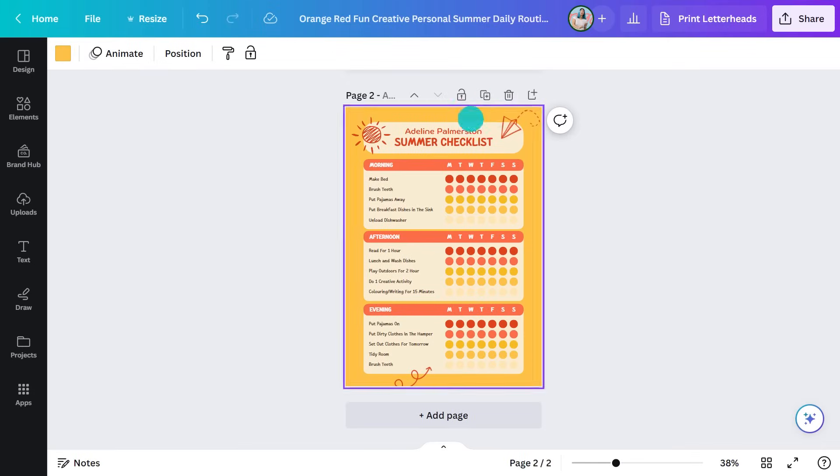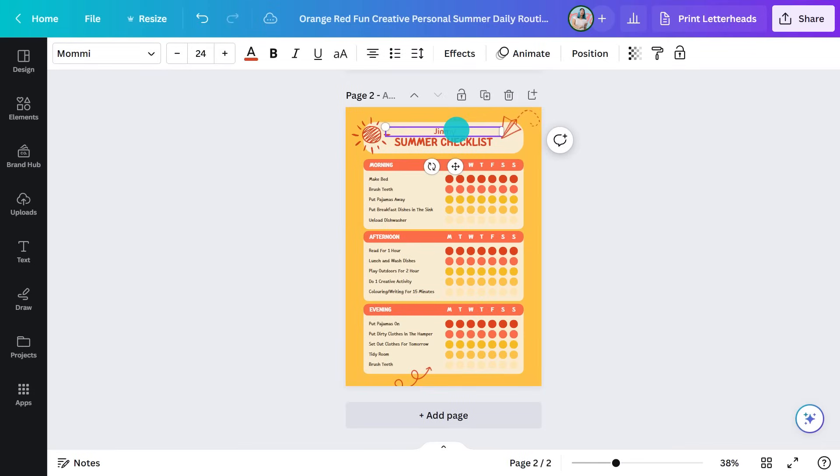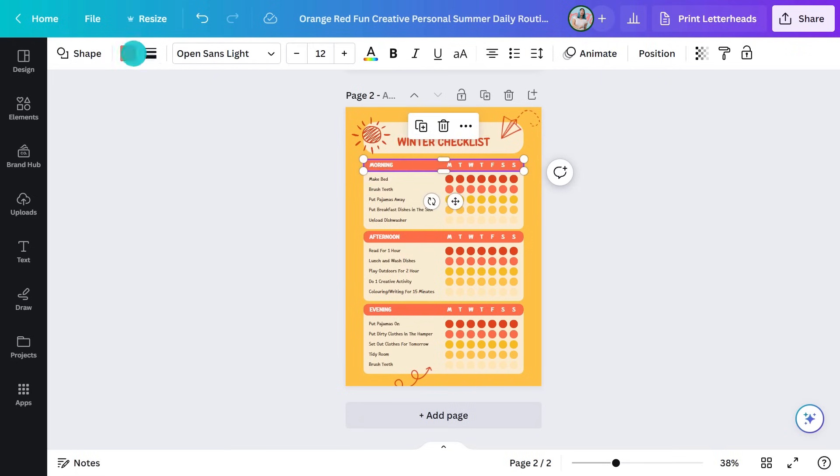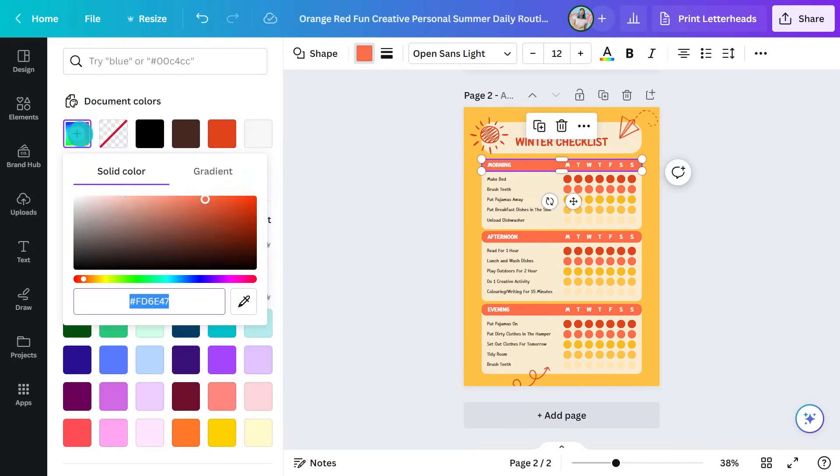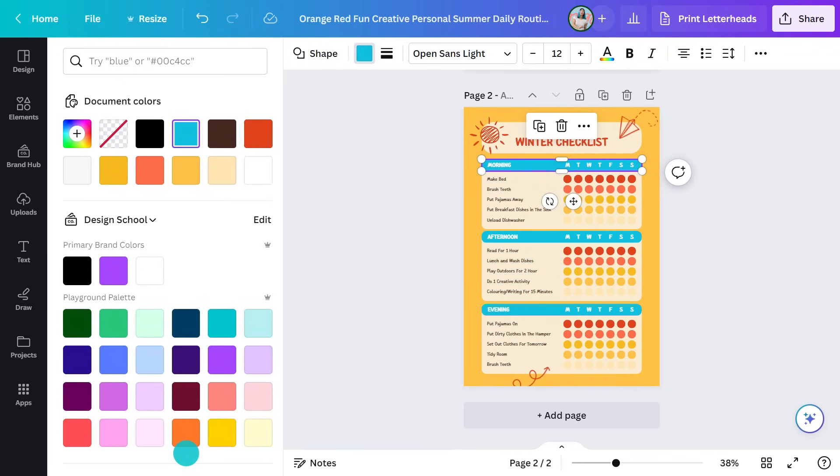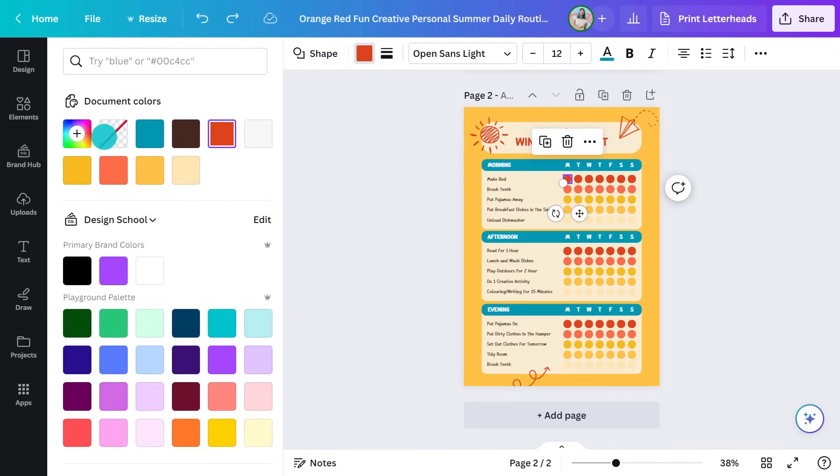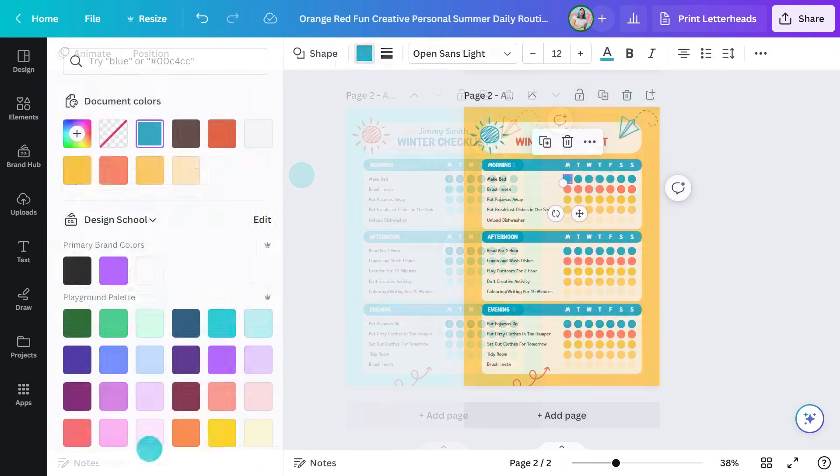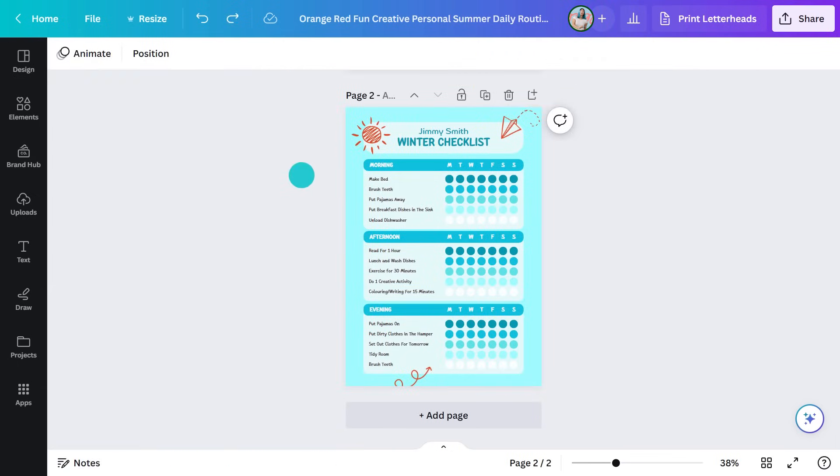I'll just change the name like this. Should we make it for winter instead? We'll change the colors like this. Choose change all here to save time. Do it for all the circles. And that looks cool. Like, literally, gold.